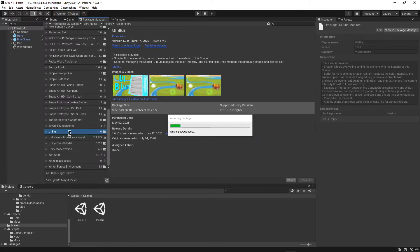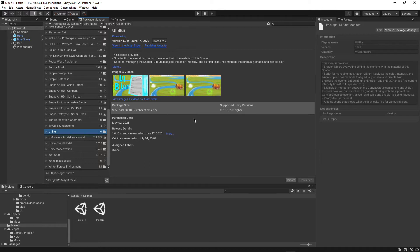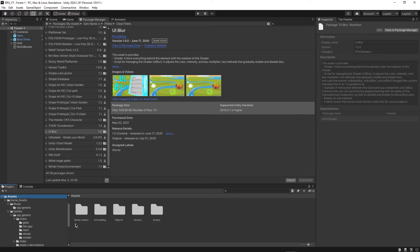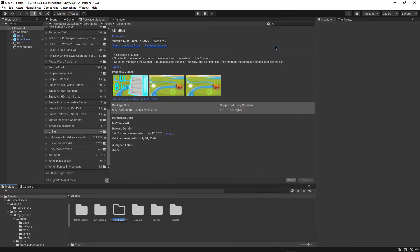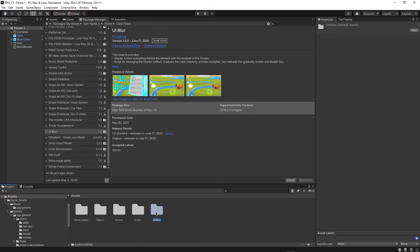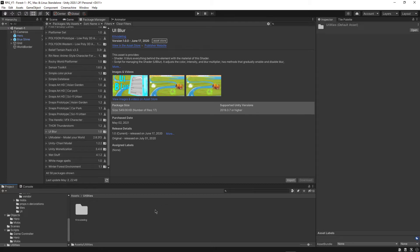It's fine to just import everything, so click that and wait for it to load. Once it's loaded, you'll have this new folder. If you go back to Assets, you can see there's now this Krivoldling folder. We want to create a new folder and call it Utilities, for the extra assets and packages and external tools for our game.